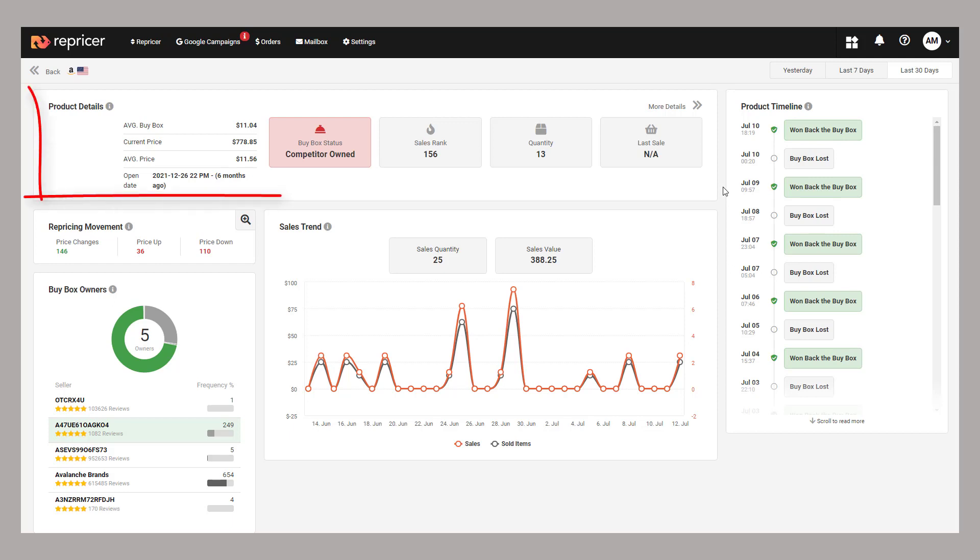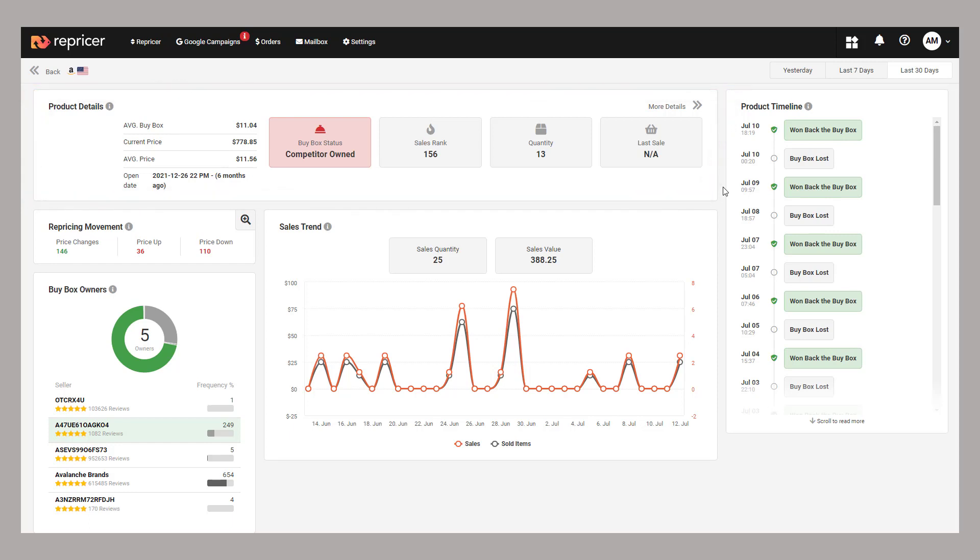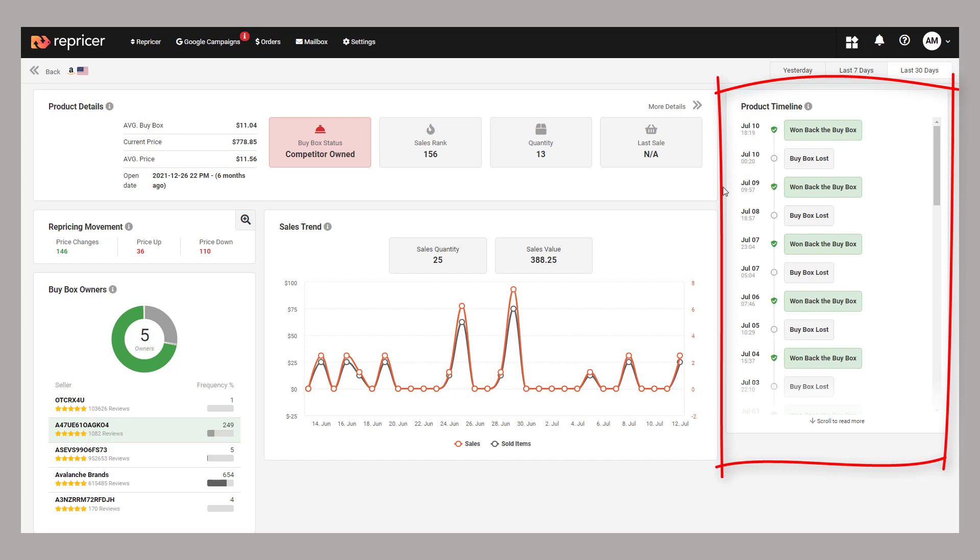You'll see some of the same snapshot information you'd get on the sidebar, but you'd also find an awful lot more information here. First of all, let's take a look at our product timeline. The product timeline gives us a breakdown of recent changes to our min, max and rule. It also lets us know if the buy box has changed ownership. This is very helpful for understanding recent changes you've made and how they might have impacted your repricing.